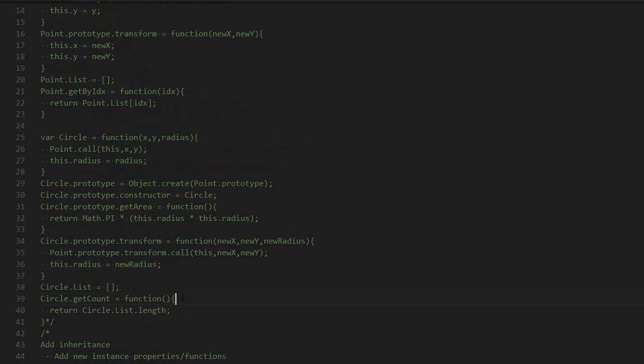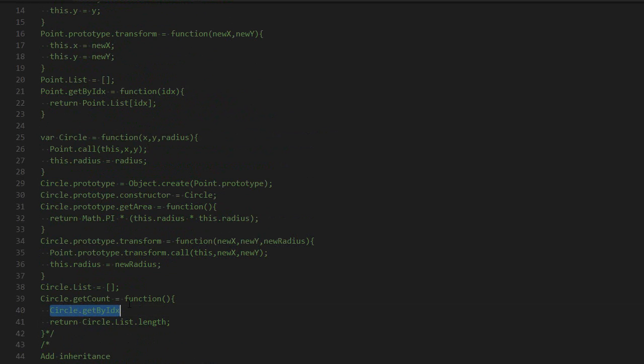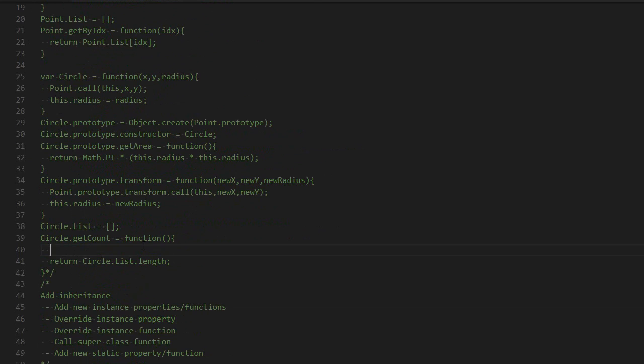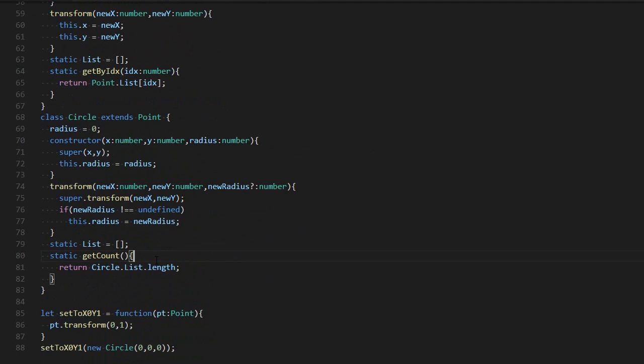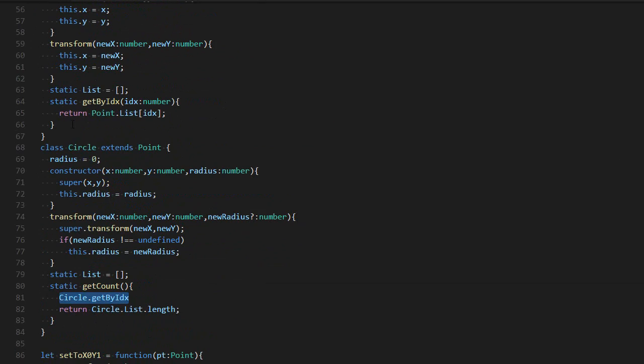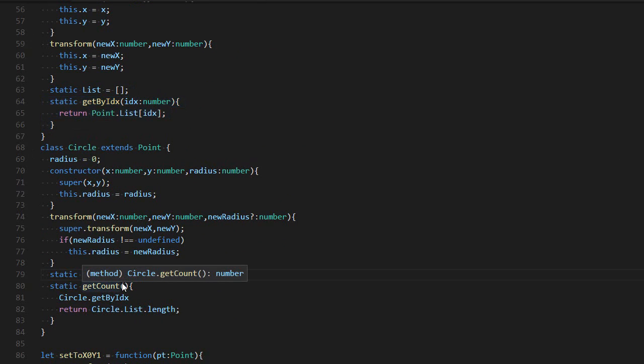if I try to access it with circle, this will simply be undefined. But in TypeScript, it will actually be defined. We'll be able to call this and this will call this function. I personally don't really use that feature, but it's there if you want to use it.